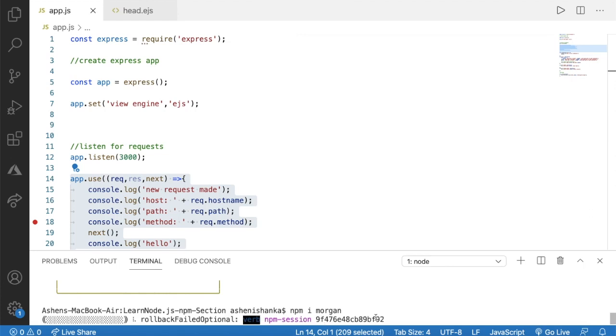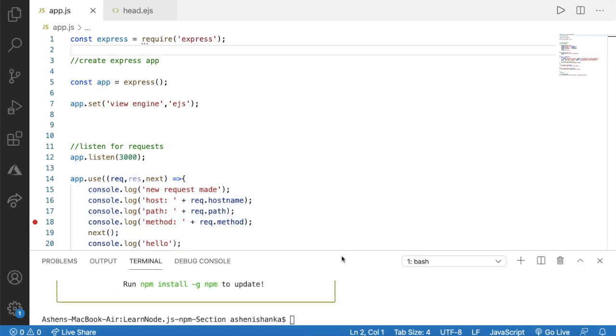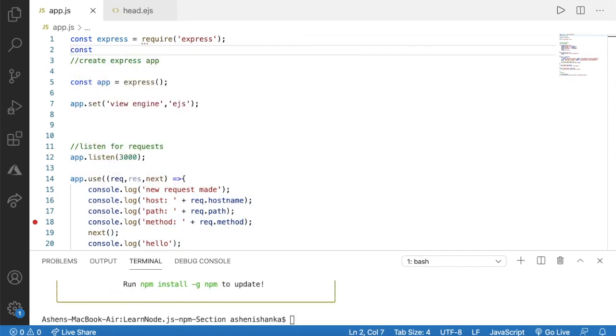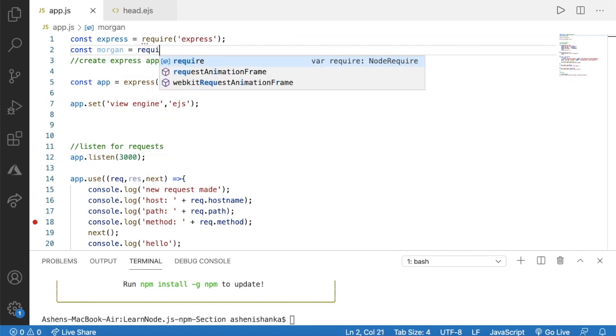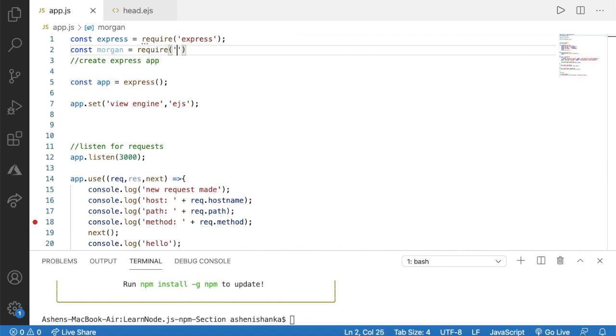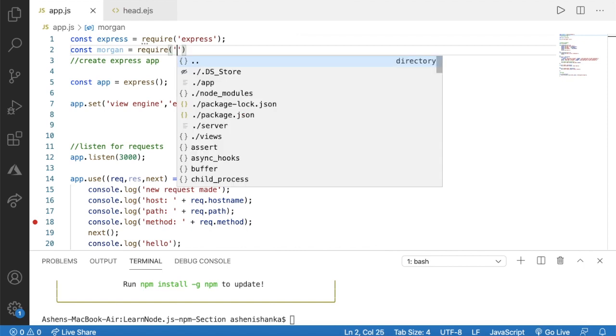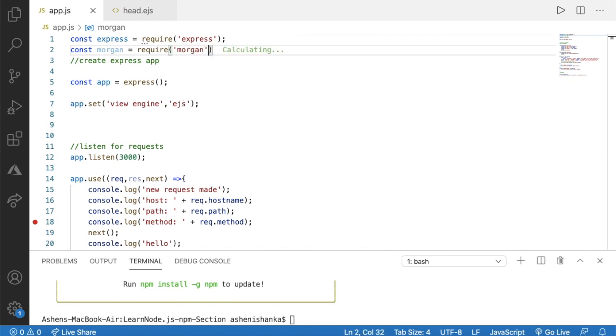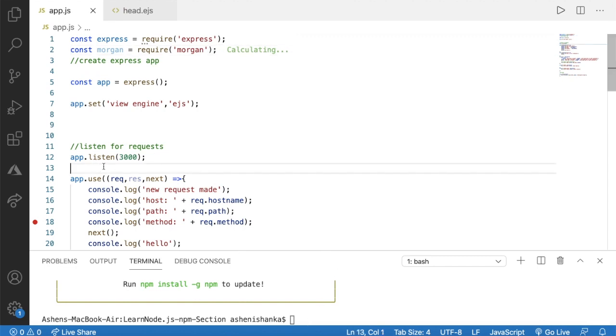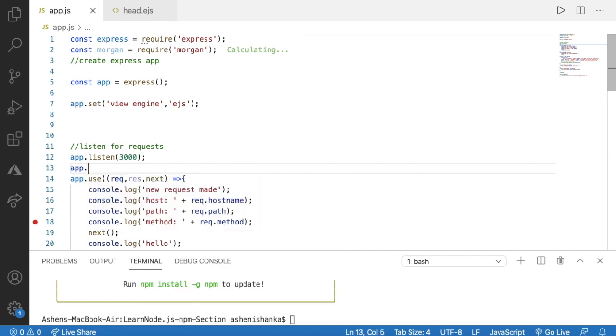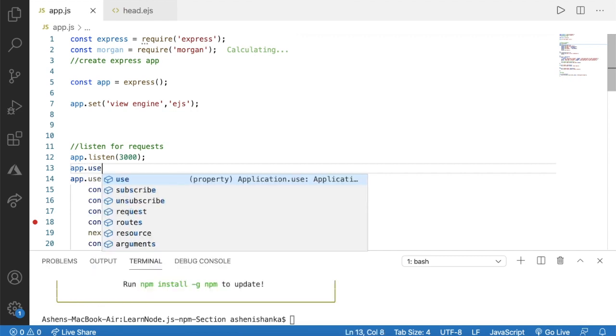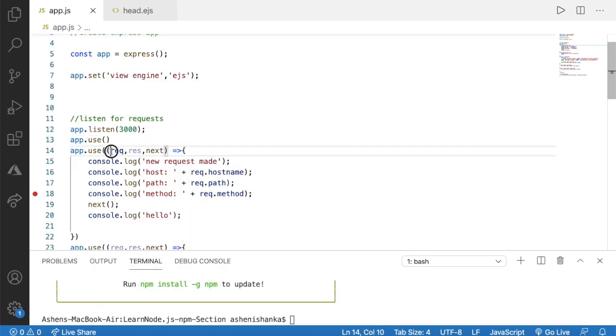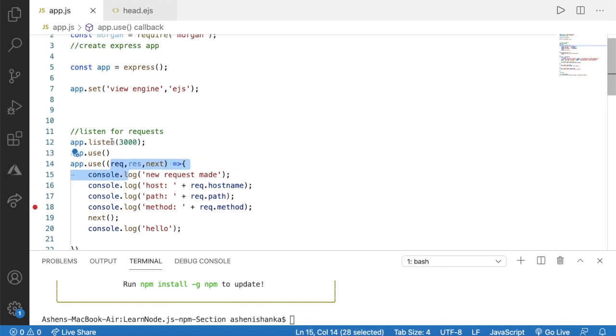Alright finally let's use Morgan. We can say const Morgan equals to require method and passing in Morgan. That will import Morgan. Now below this app.listen I can say this middleware app.use instead of using a function like this we are going to invoke the Morgan function here.